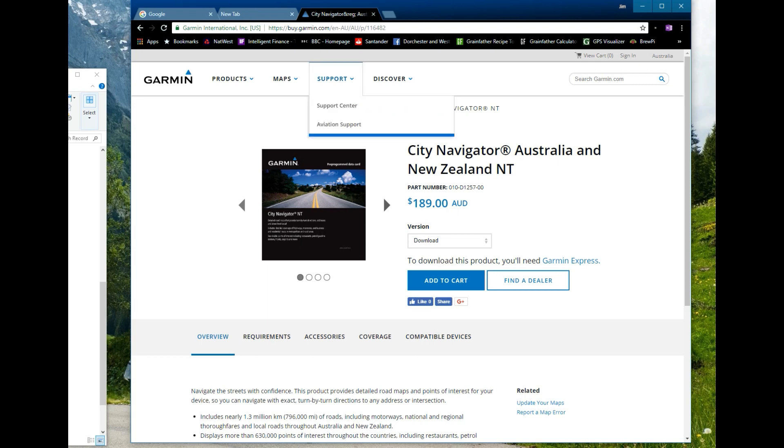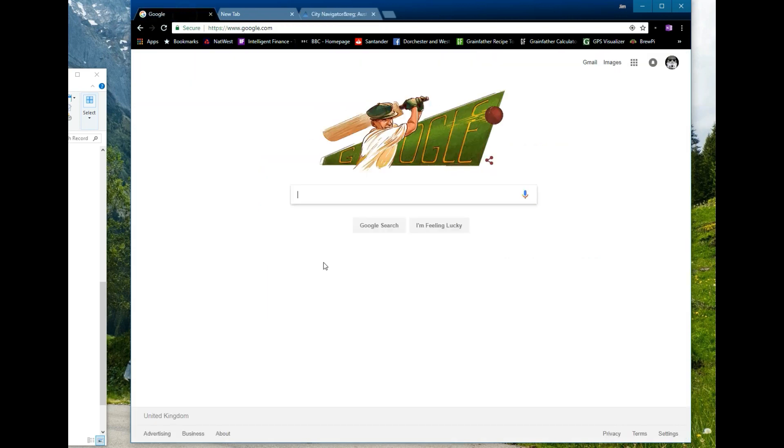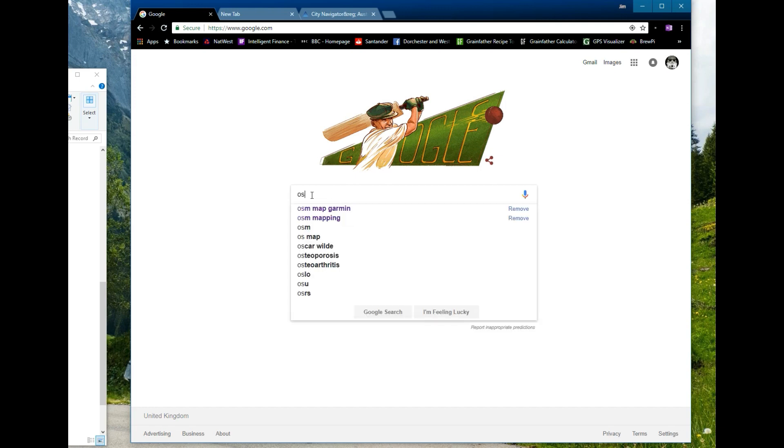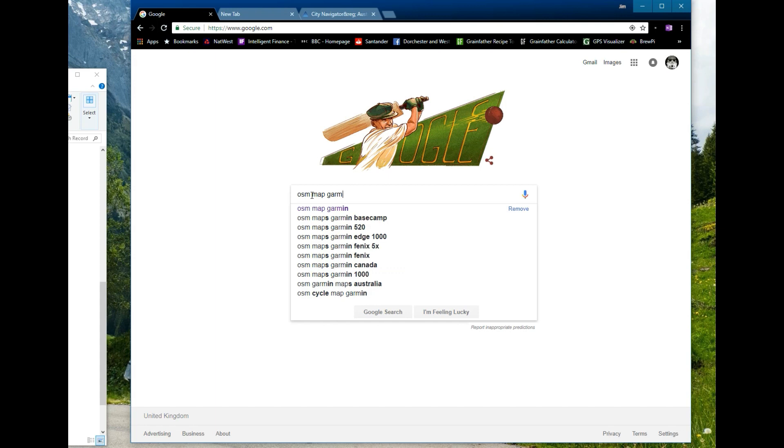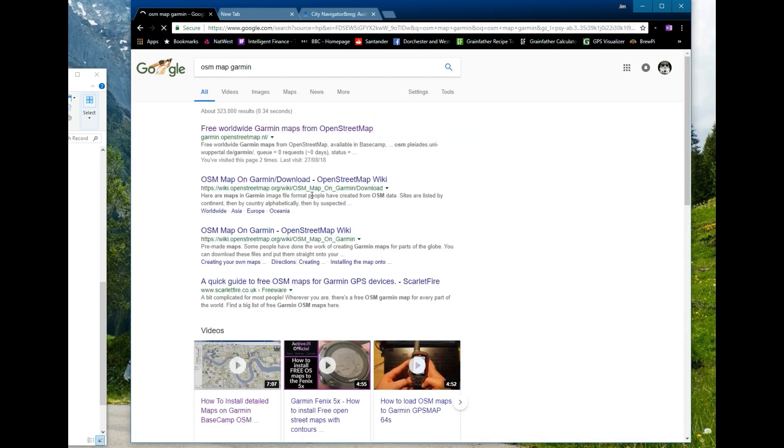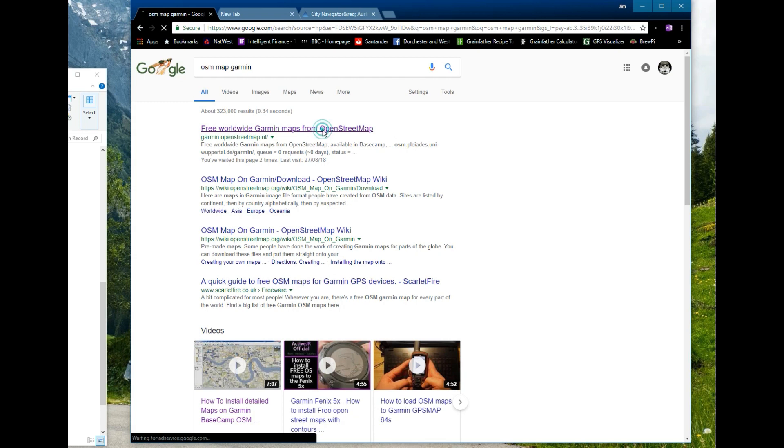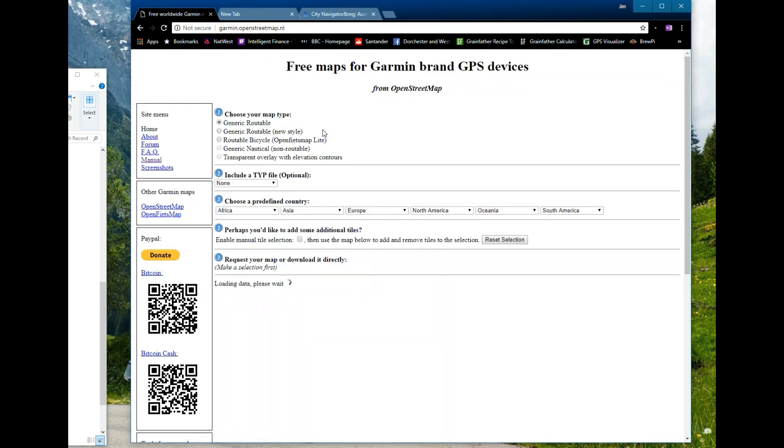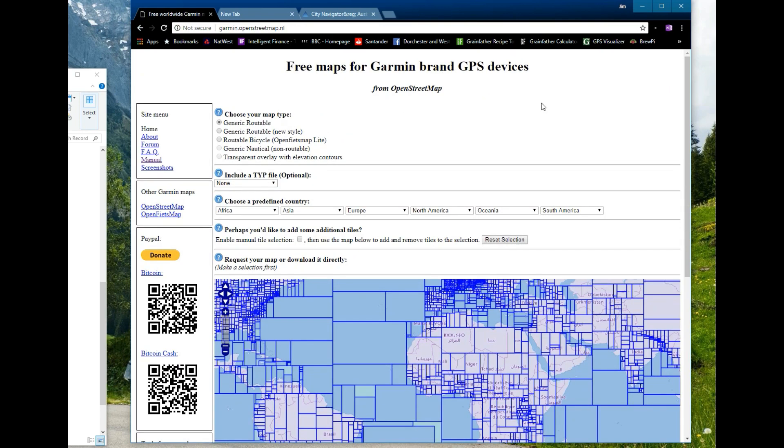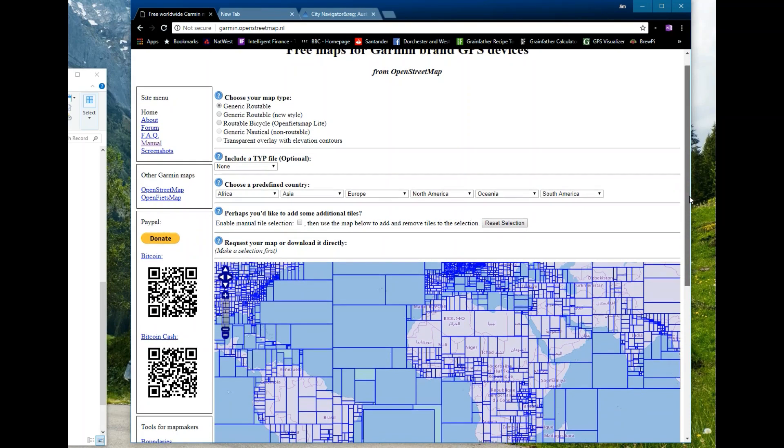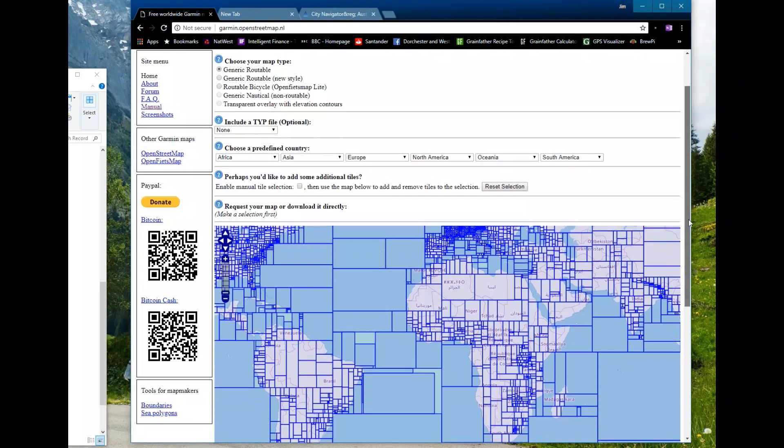So what we need to do is get across into Google and search for OSM mapping or map and Garmin, and they only do it for Garmin they don't do it for TomTom or anybody else. OSM mapping for Garmin and we go to this free worldwide Garmin maps or open street map and it takes you to this screen and this screen you can download your map that you require.